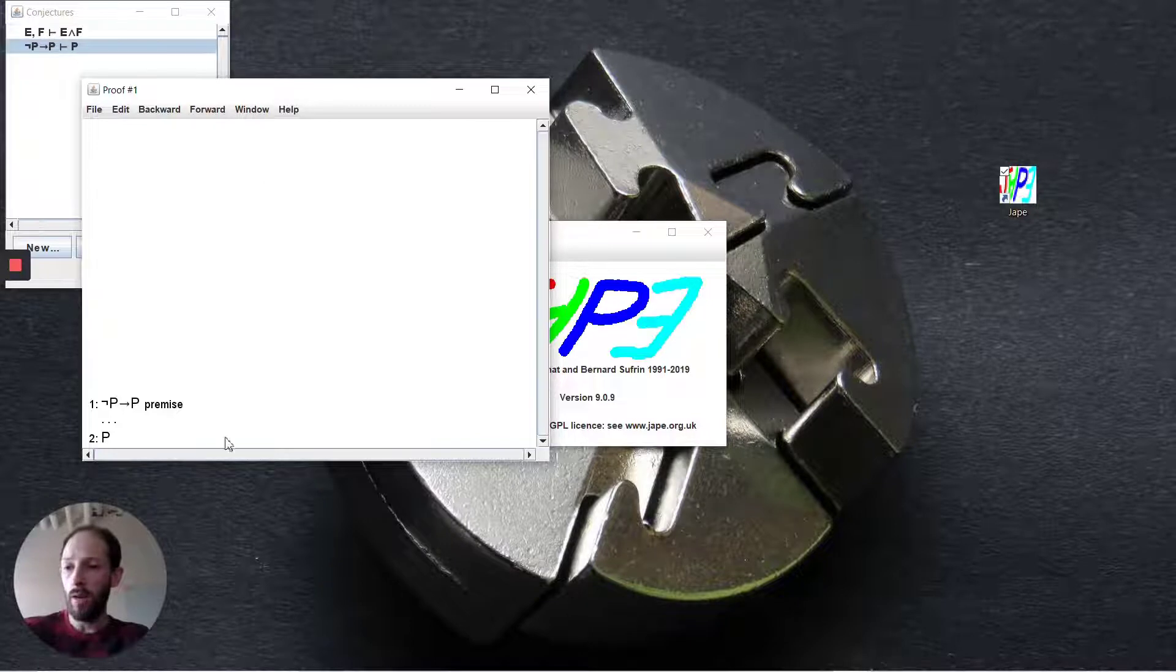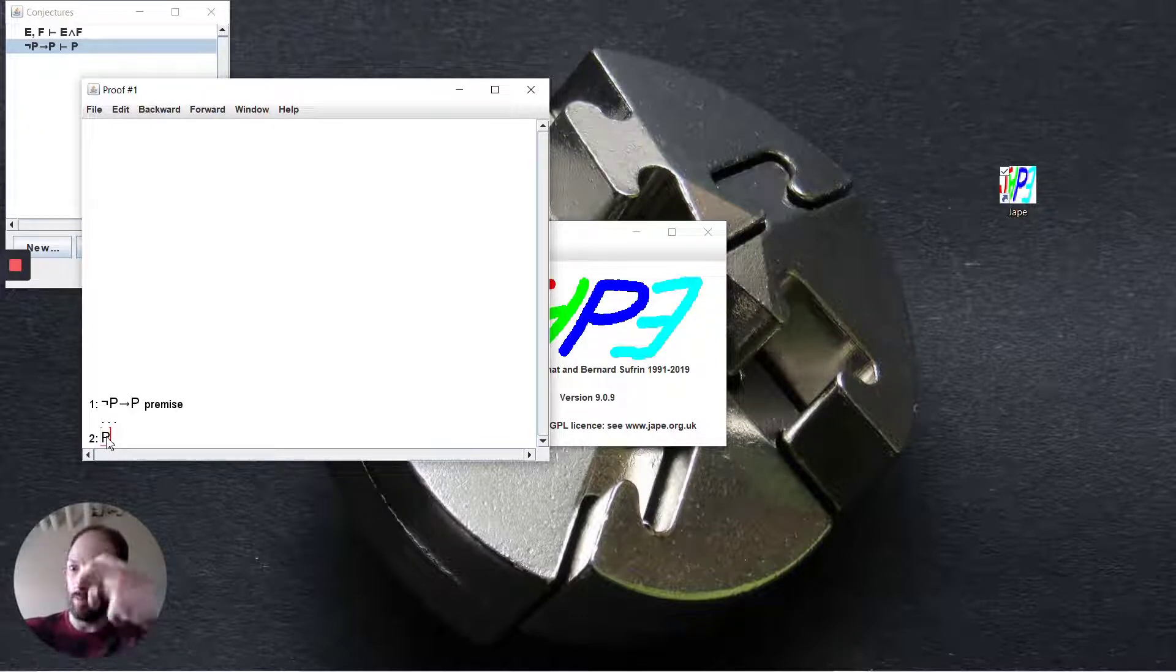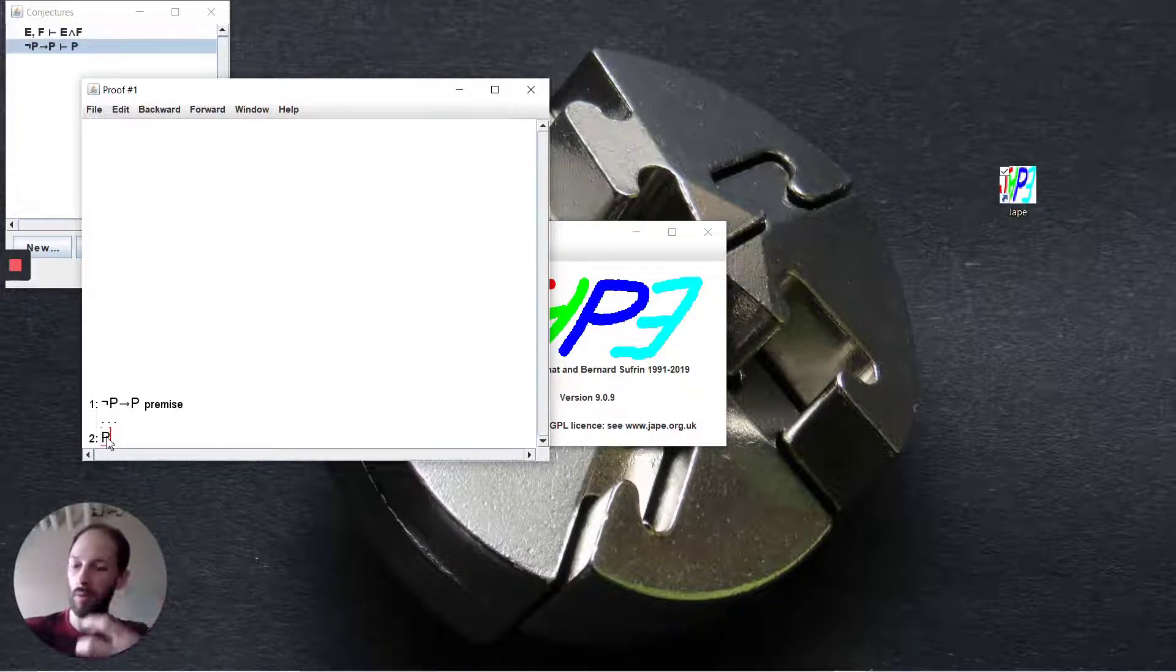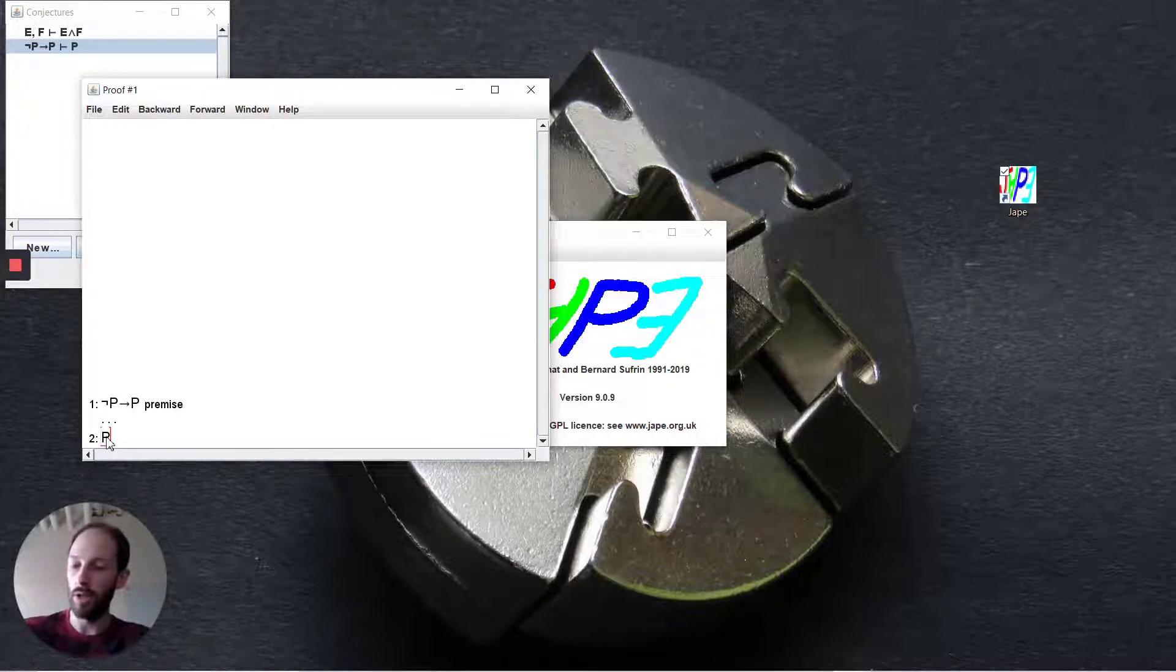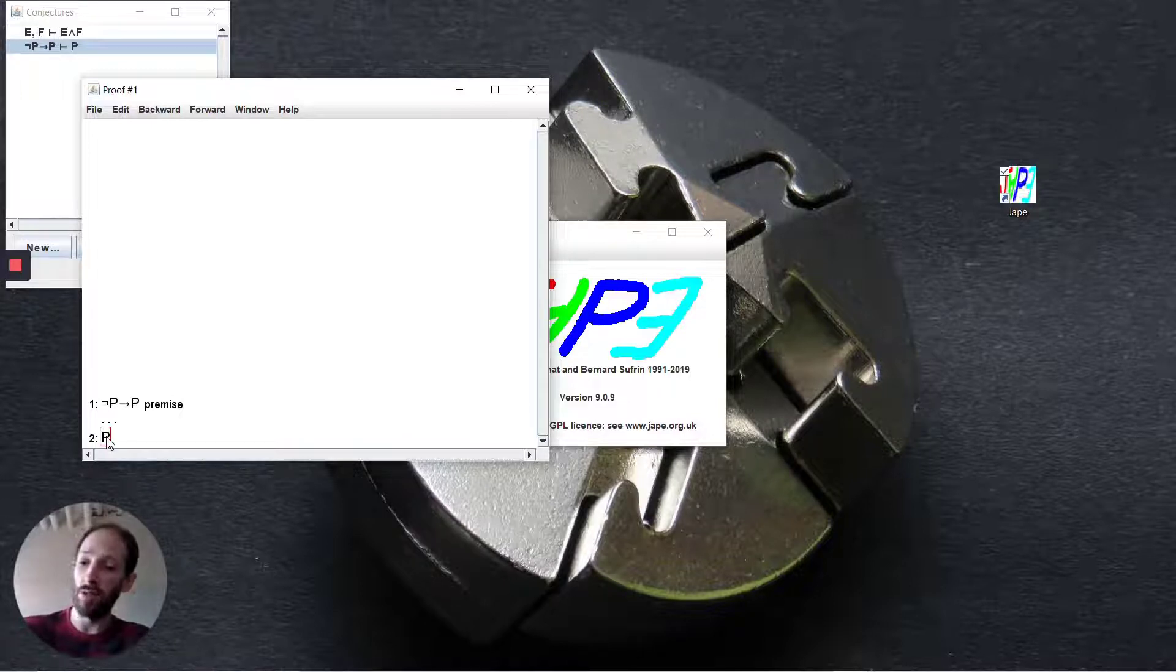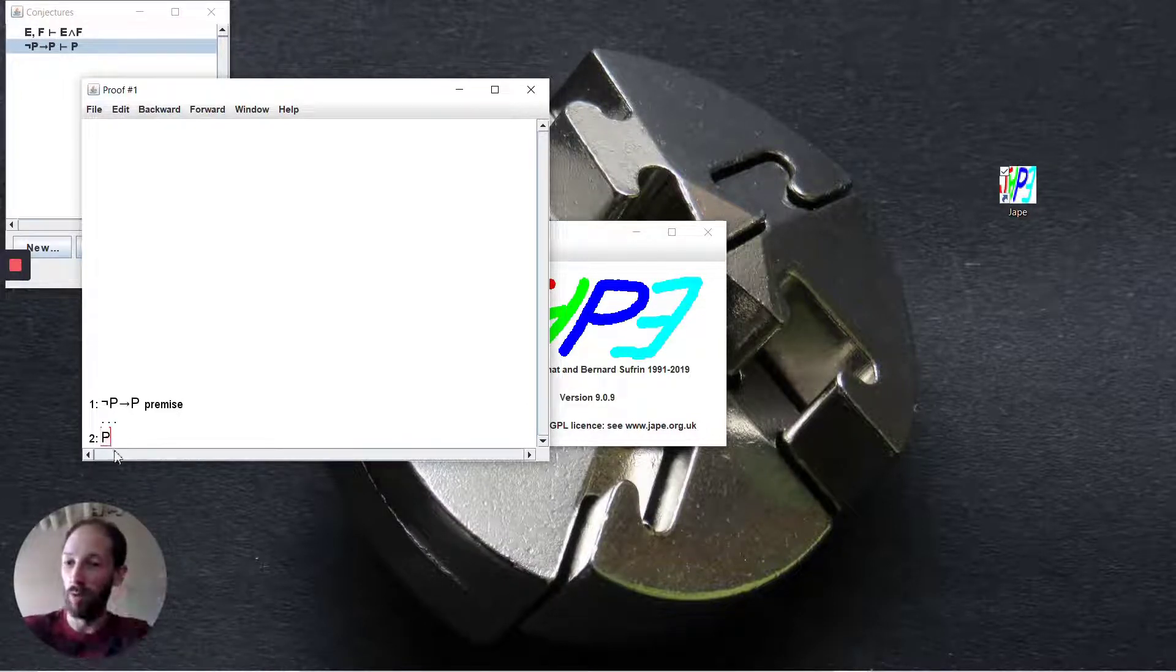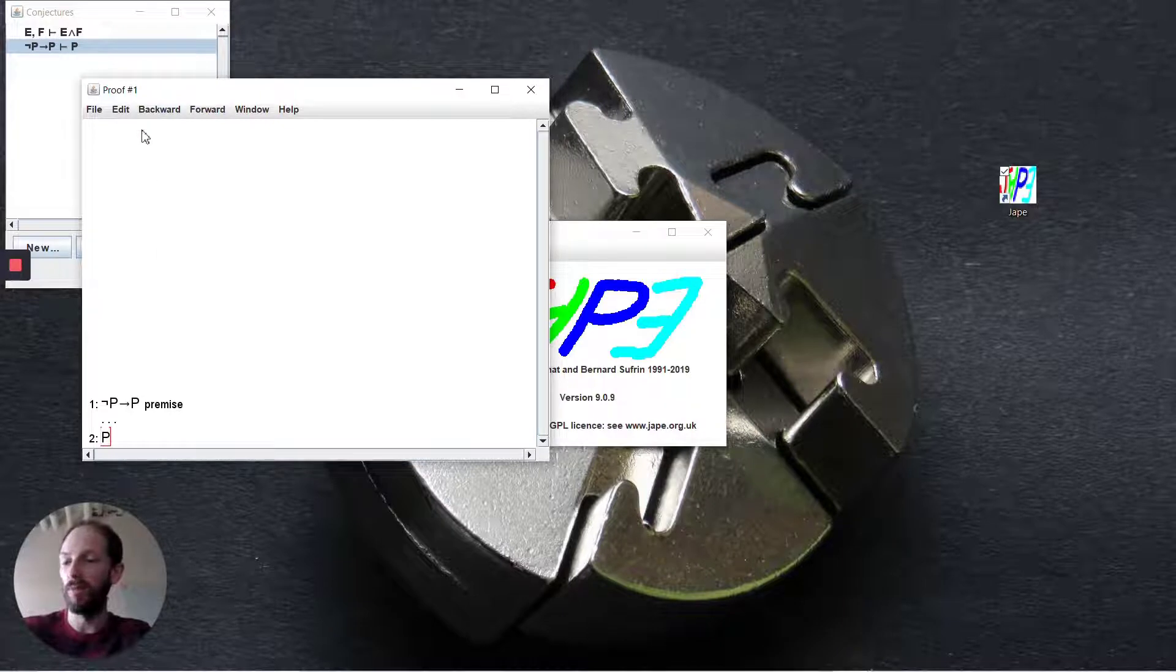In negation introduction, you need the form not something, and it's going to assume that something and try to arrive at a contradiction. Proof by contradiction is very similar, except you're starting not with the not, but with the formula itself.